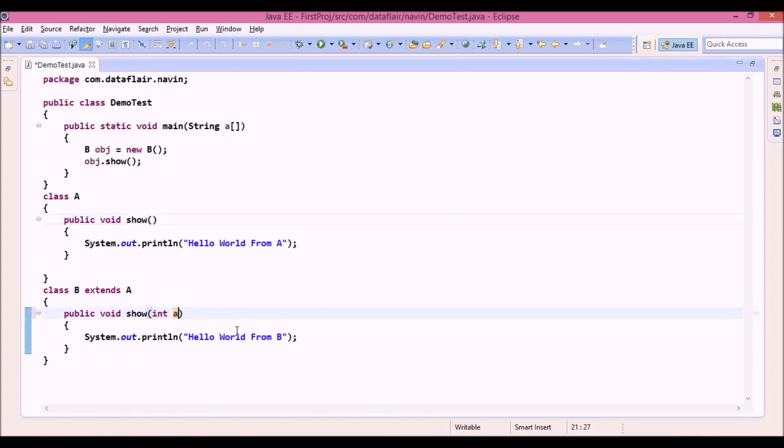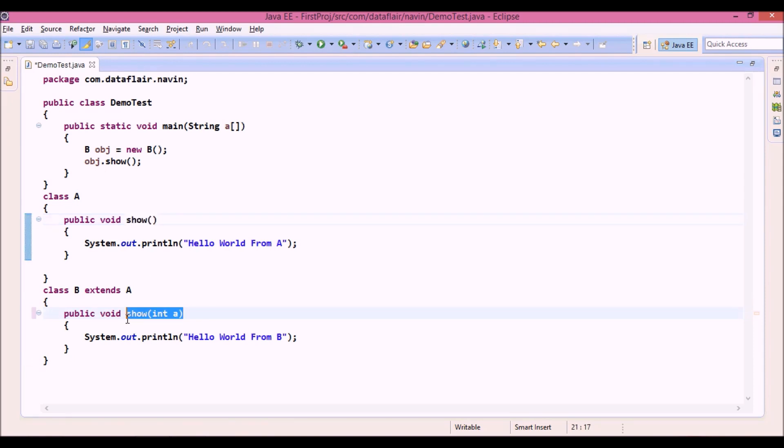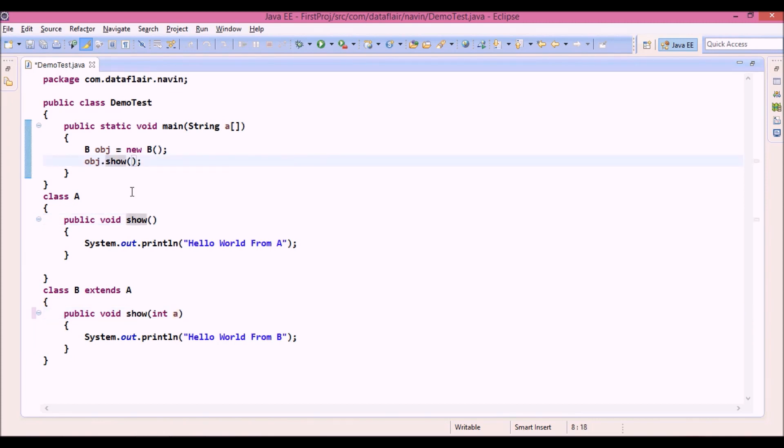So you can see this method show doesn't have any parameter and this method show has one parameter, and we are calling obj.show without any parameter. So which method should it call?